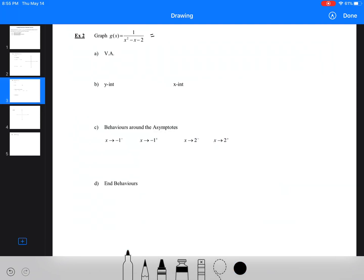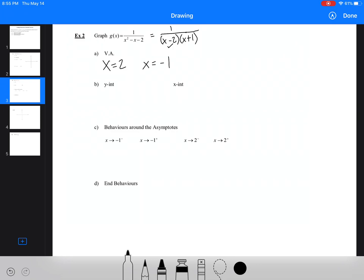Looking at the next example, the first thing we need to do is factor. We change it to 1/((x−2)(x+1)). To find our asymptotes, we make the bottom equal to 0 — so our vertical asymptotes are x = 2 from the first bracket, and x = −1 from the second bracket.